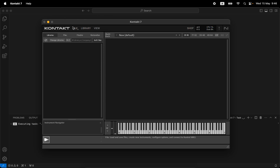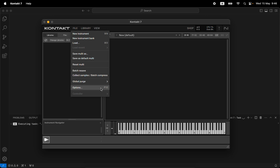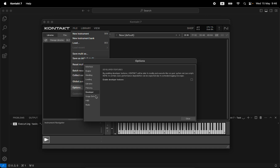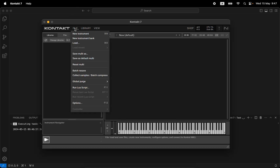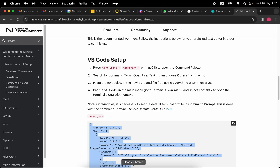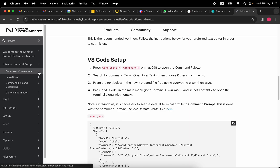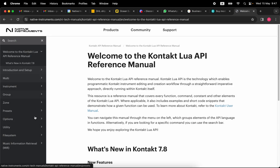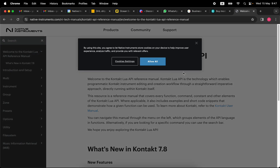There's one more step: by default Kontakt does not allow you to run Lua scripts. You'll notice there's no mention of Lua in the File menu. But if we go to Options, then the Developer tab, you'll see 'By enabling developer features, Kontakt will be able to modify and execute scripts.' That's exactly what we want. We enable developer features, and now we have new options: Run Lua Script, Run Last Script, and Run Recent Scripts.